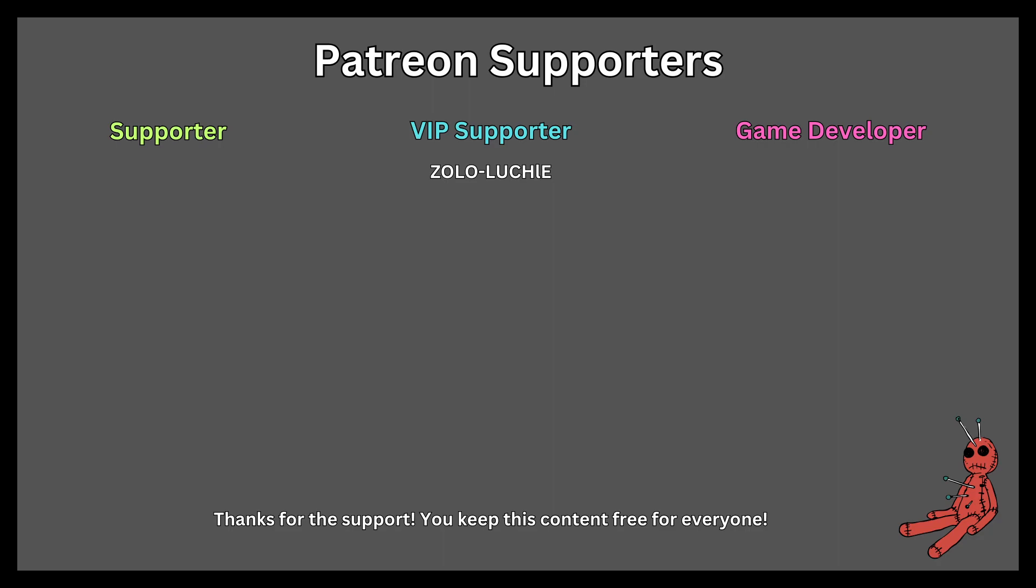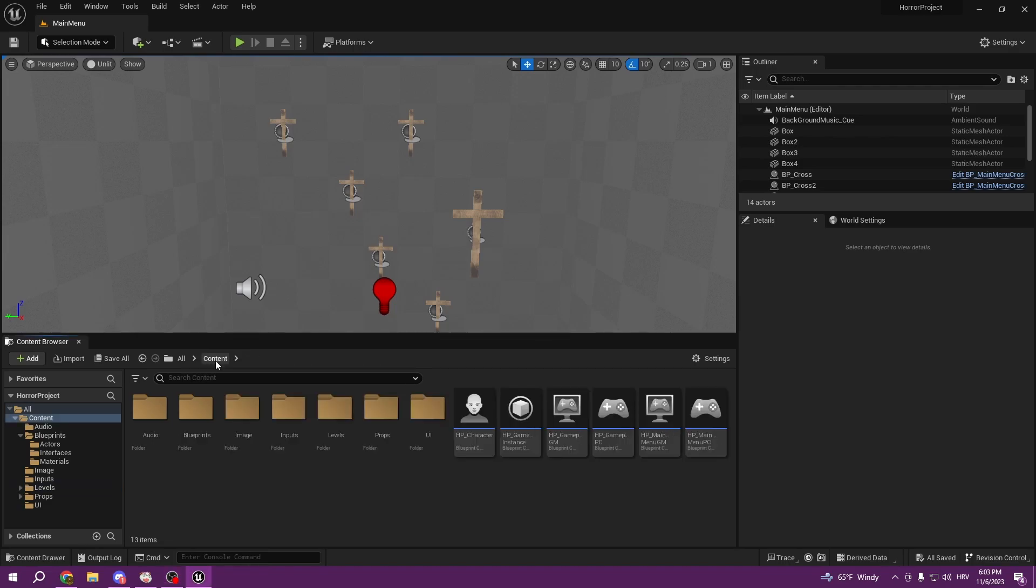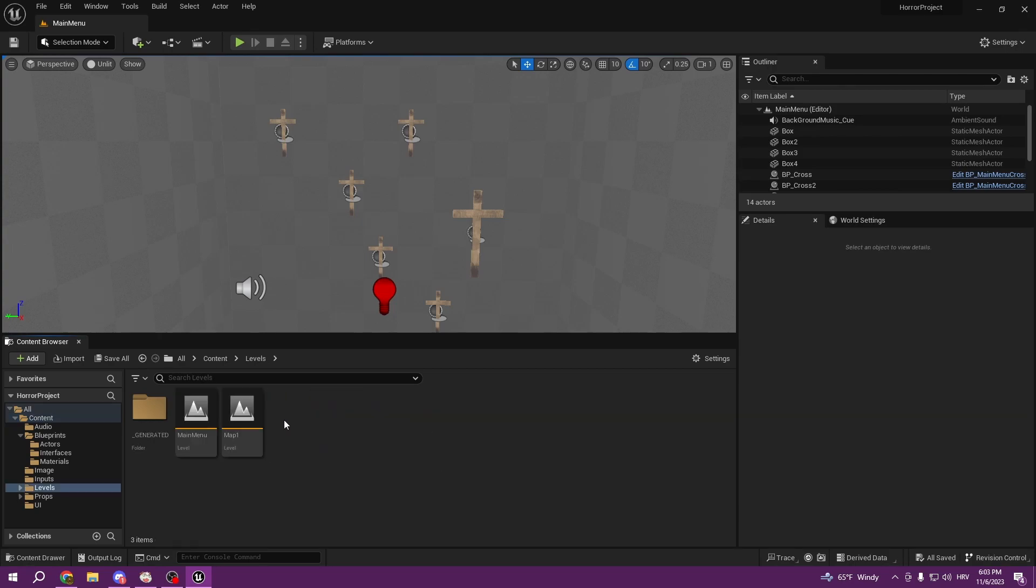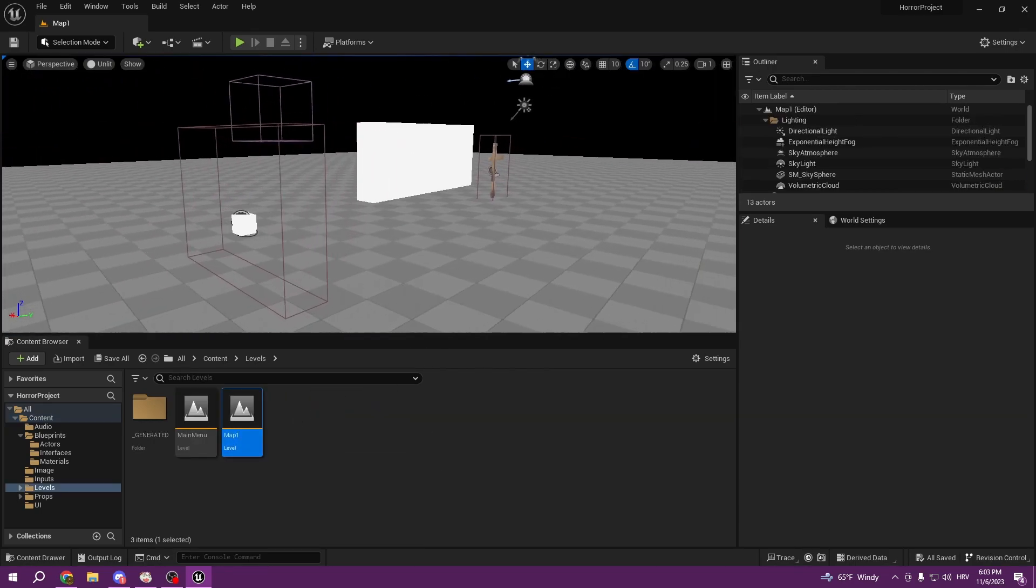This tutorial is sponsored by Patreon, thank you all for your support. Hello everyone, welcome back to the 8th episode. In today's episode we're going to talk a little bit more about flickering lights and how we can create one.